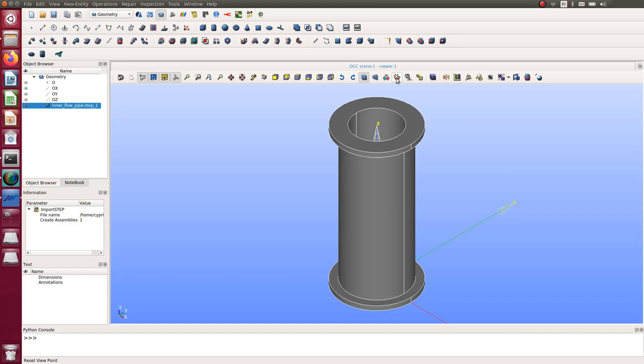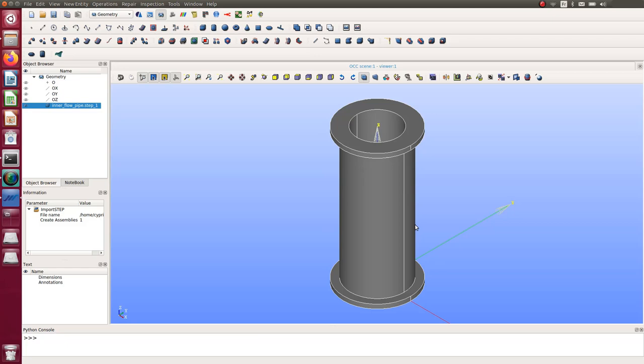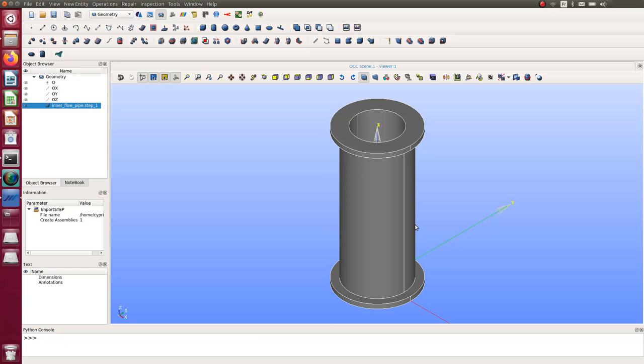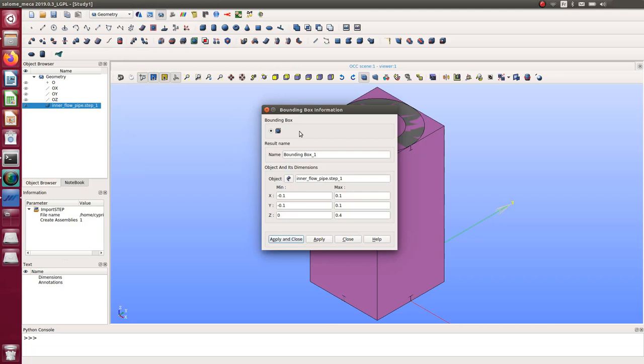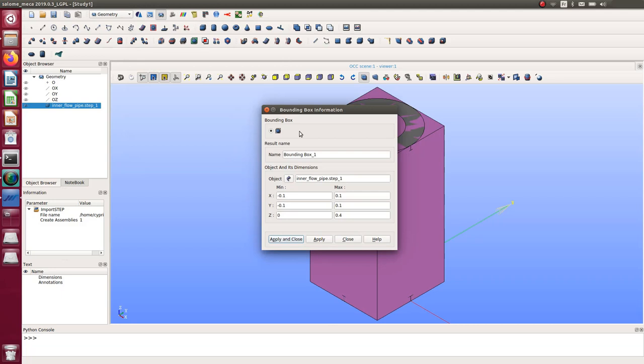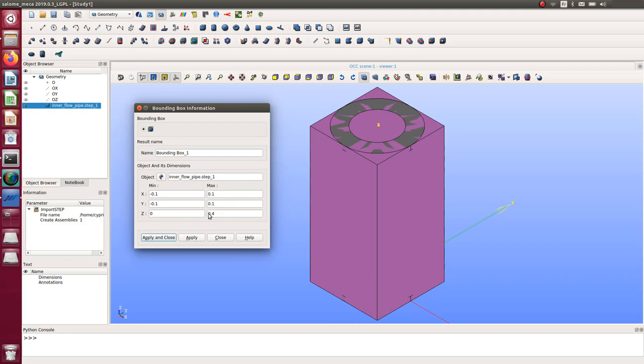After importing, always check the dimensions to avoid errors — it's a classic mistake to realize later your model was scaled up a thousand times. Go to Inspection > Dimension > Bounding Box. The model should be 0.4 × 0.1 × 0.1 in meter units, which is exactly what I'm expecting.